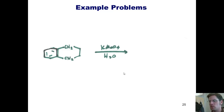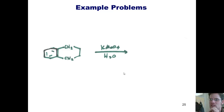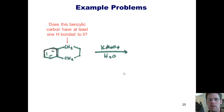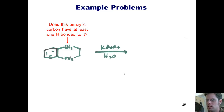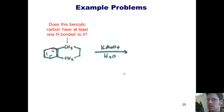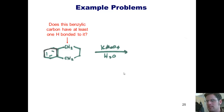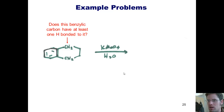So when we consider this reaction, we have to ask ourselves one question: does this benzylic carbon have at least one hydrogen bonded to it? If the answer is yes — and it is — then it will get converted to benzylic acid. But wait, are there any other benzylic carbons here? Why, yes, there are.